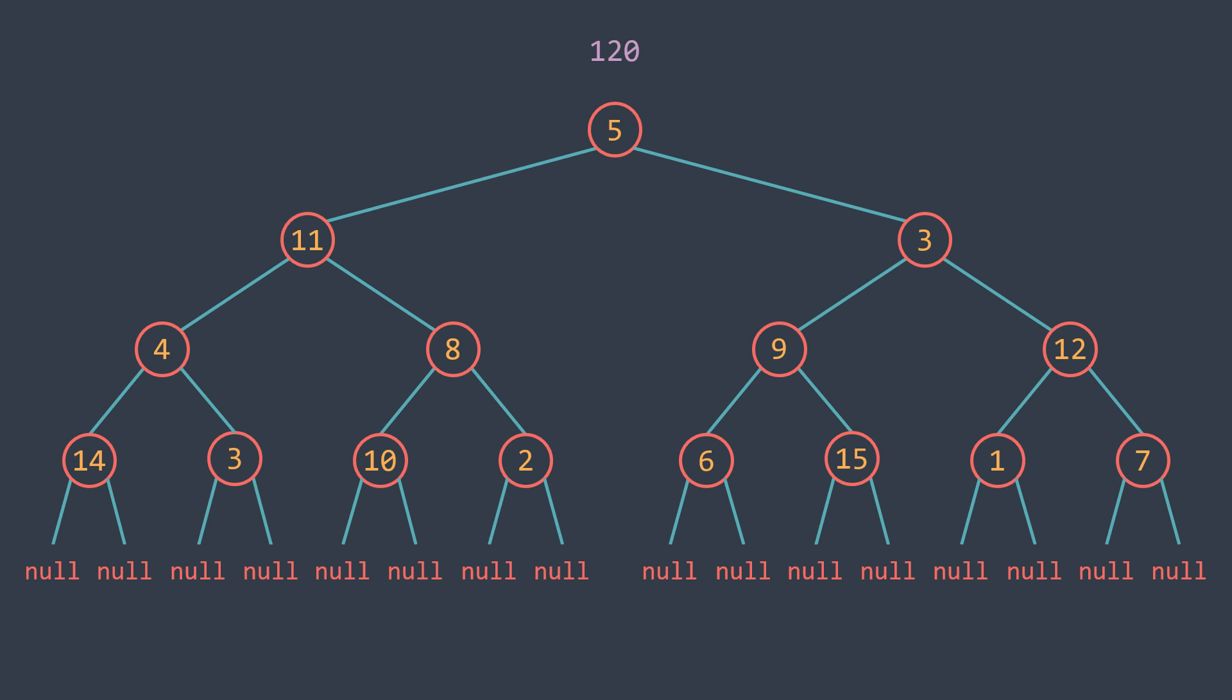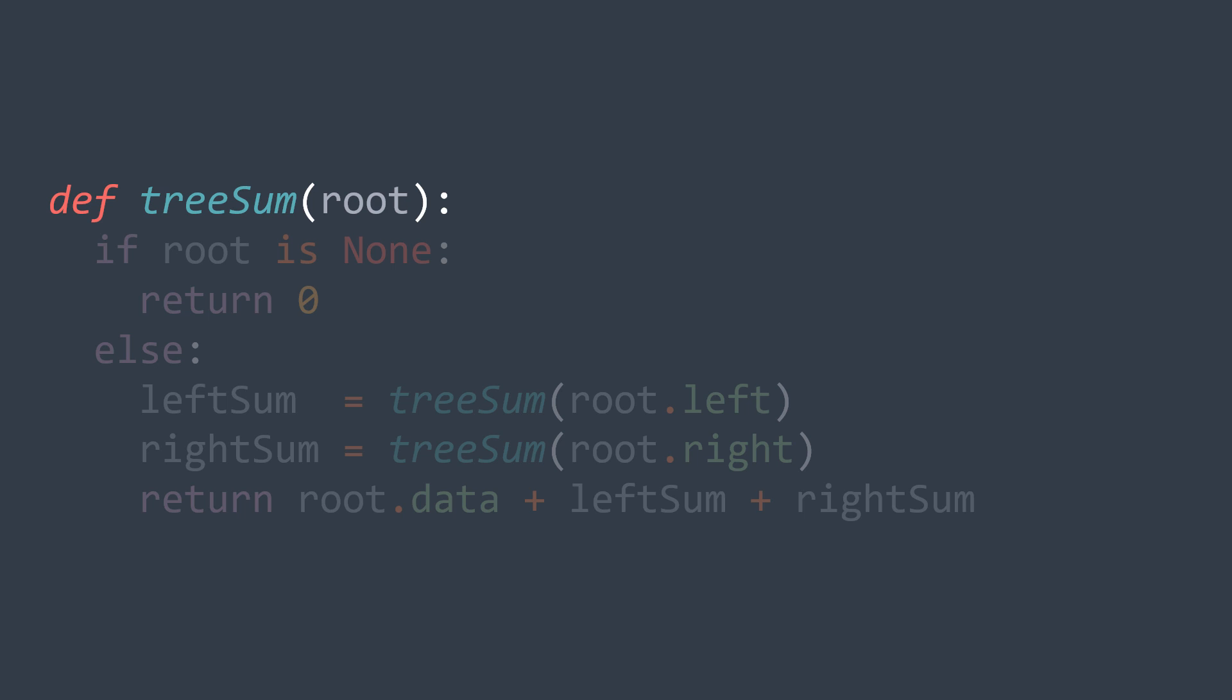Even if this process seems complex, it can be expressed in less than 10 lines of code. We just define the function, it takes the binary tree whose sum we want to calculate, then we have the base case where the root is null, we return zero as said earlier.